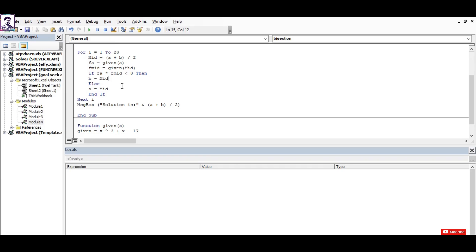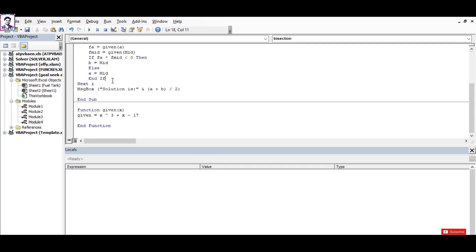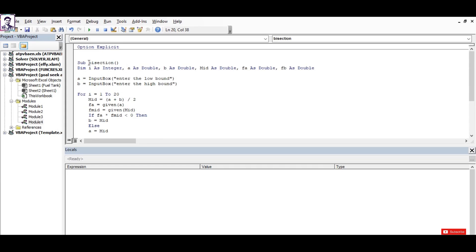Else, the solution is going to reside in the right section and we assign the value of a as mid. Finally, we display the solution as the average of a and b.